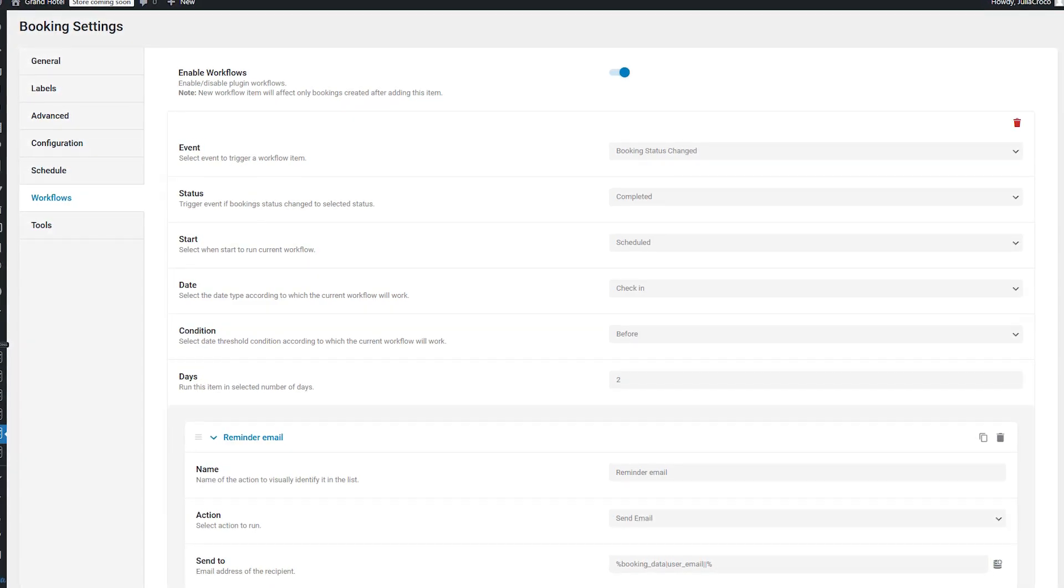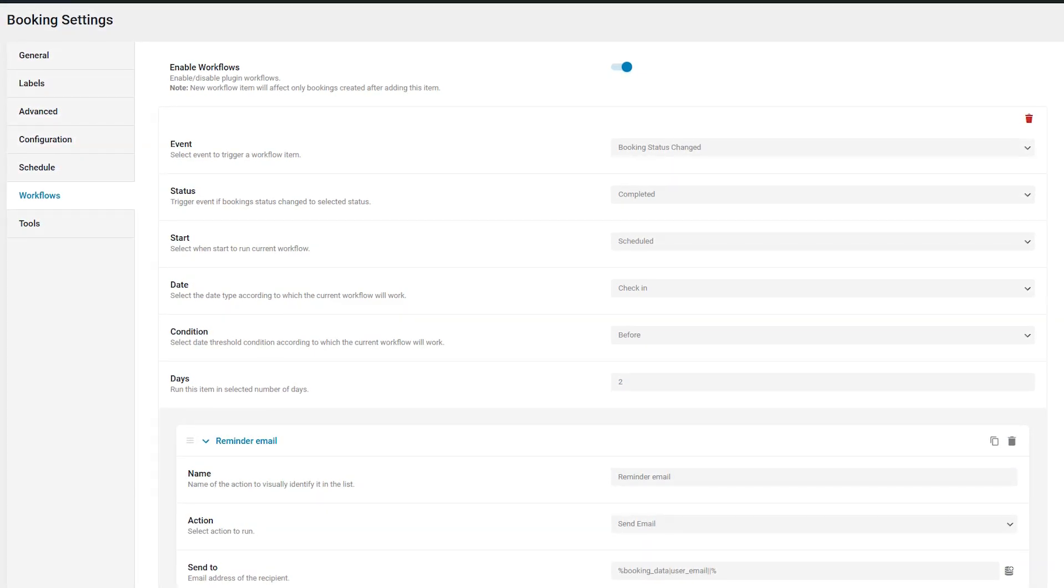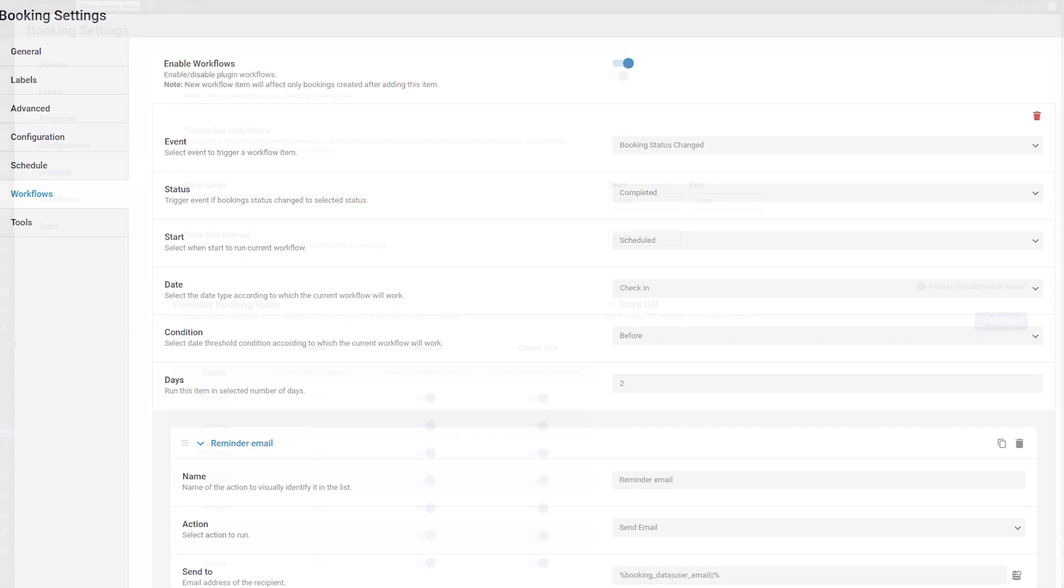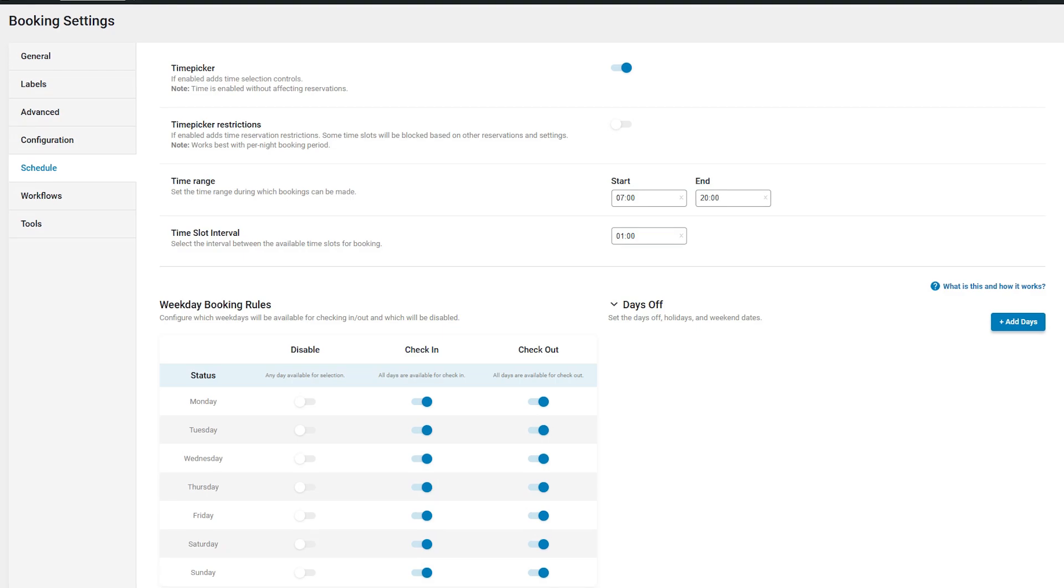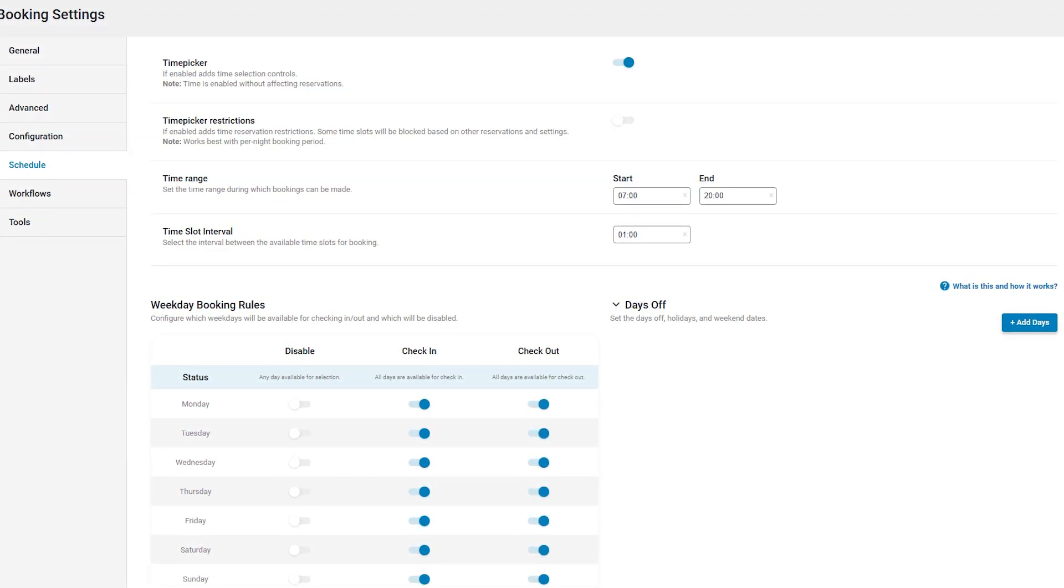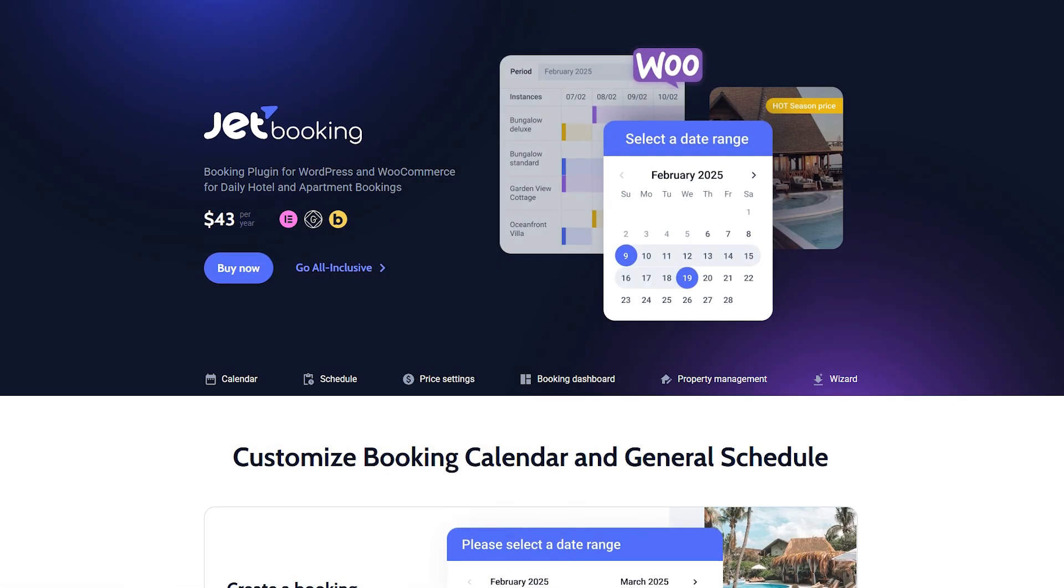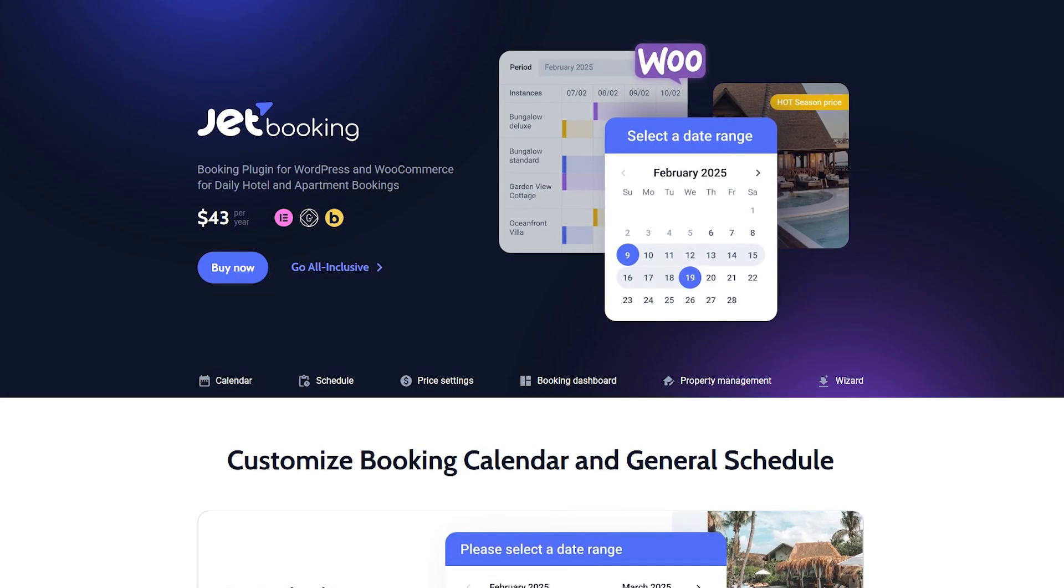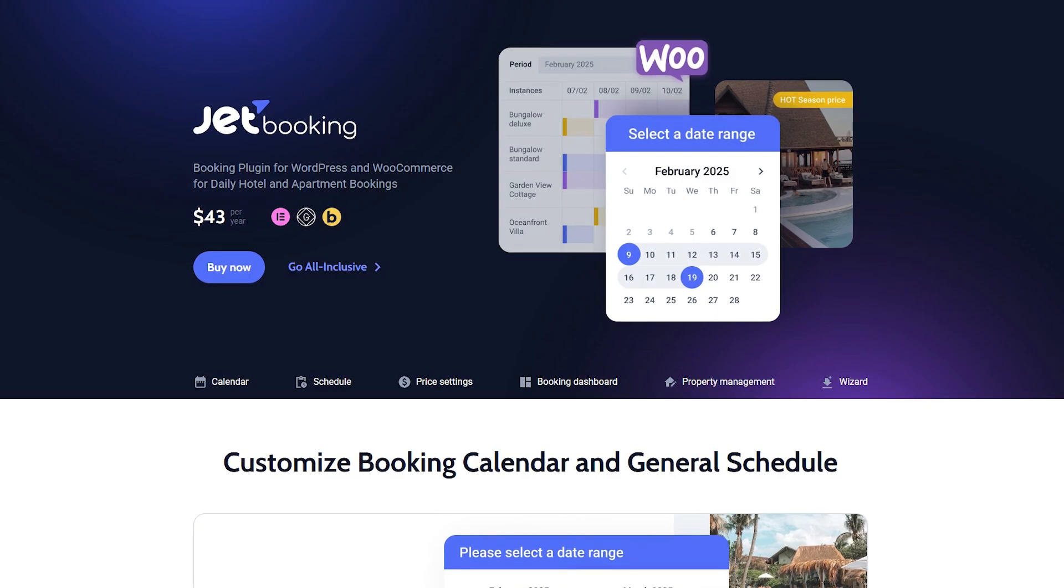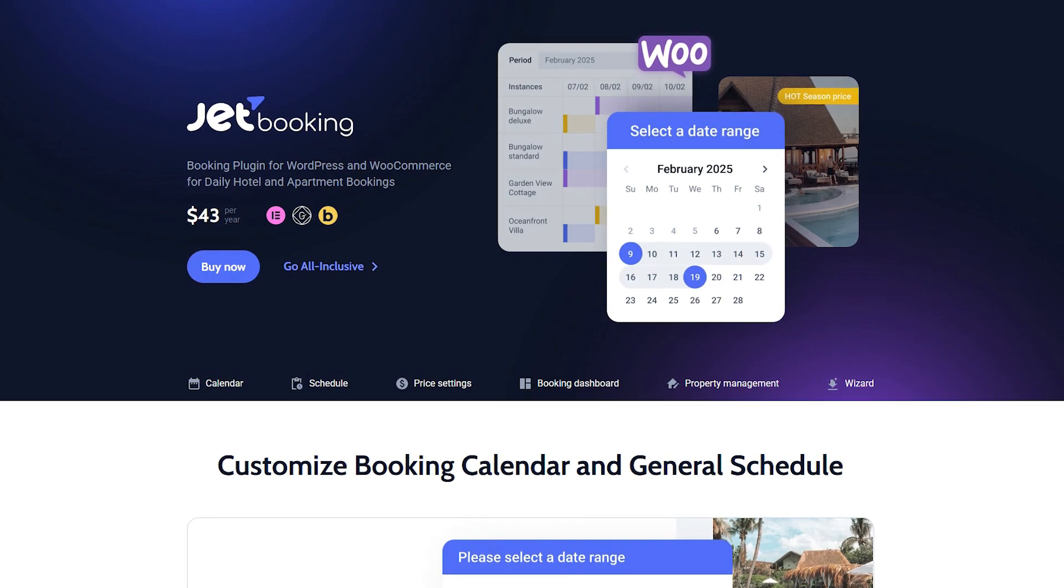With workflows and notifications, you can automate communication, sending confirmations, reminders and updates without manual effort. The new time picker lets users select precise check-in and checkout times. And you can even set buffer periods to prevent back-to-back bookings. These features will definitely make the booking process smoother, more flexible and easier to manage. So guys, what do you think about the new features? Let us know in the comments down below. Like this video if you enjoyed it and don't forget to subscribe for more updates. Thank you so much for watching and I'll see you in the next one.